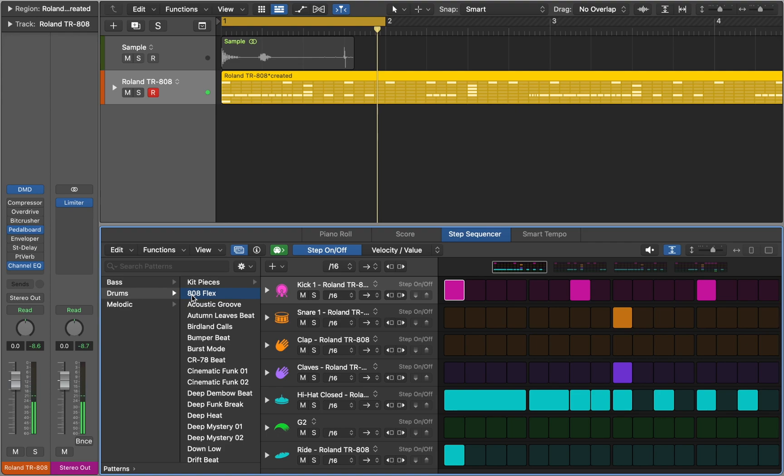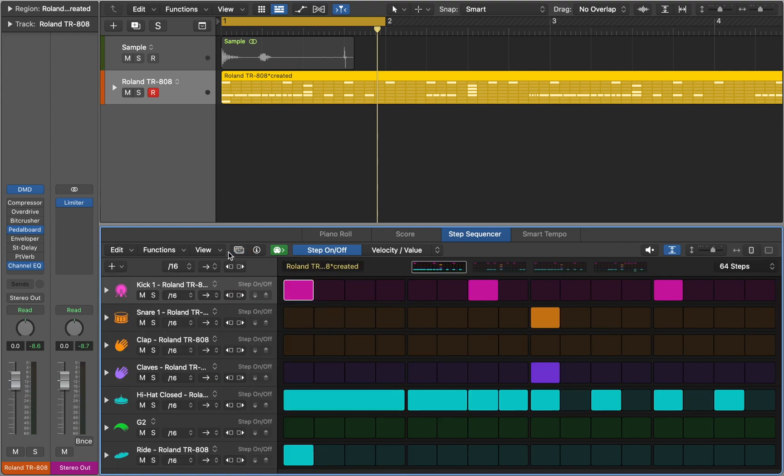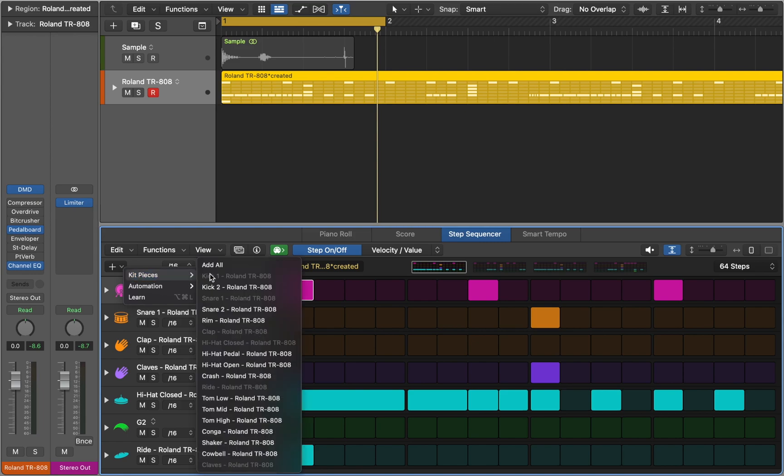Not every example makes use of all the samples included in Drum Machine. You can add missing paths to the Step Sequencer view at any point.